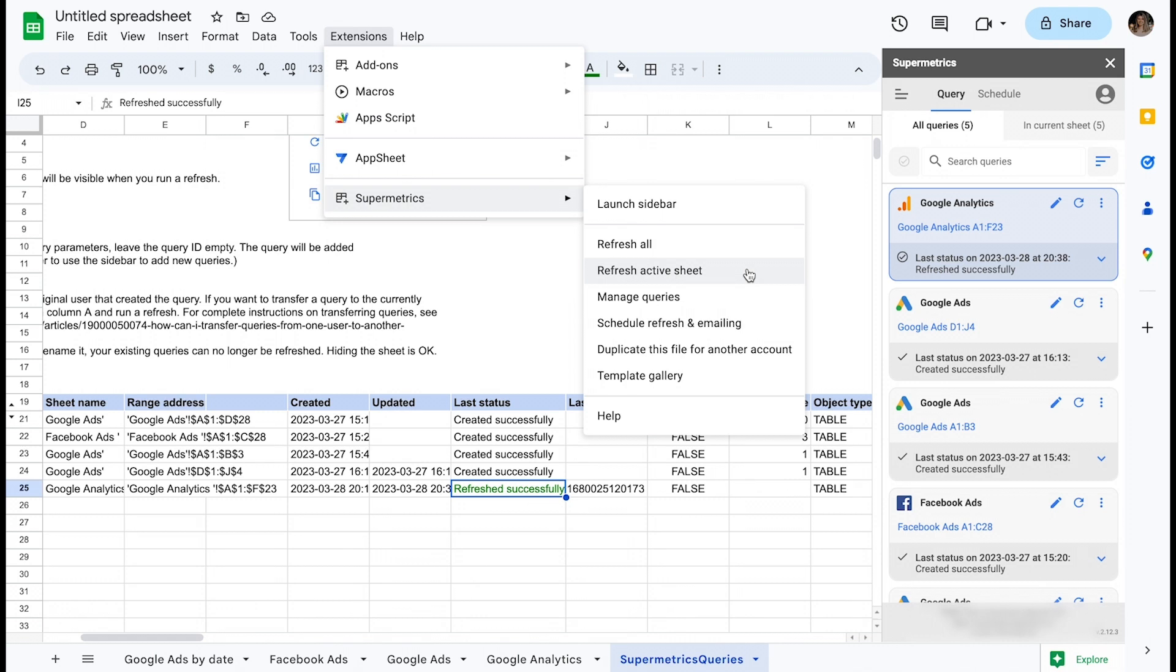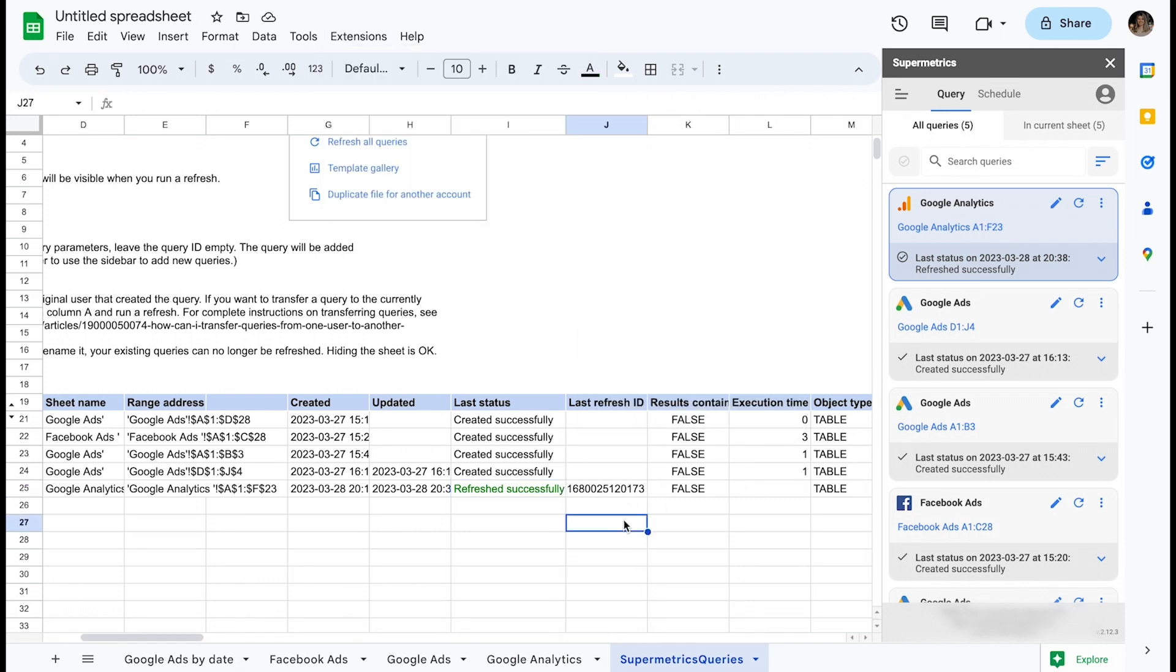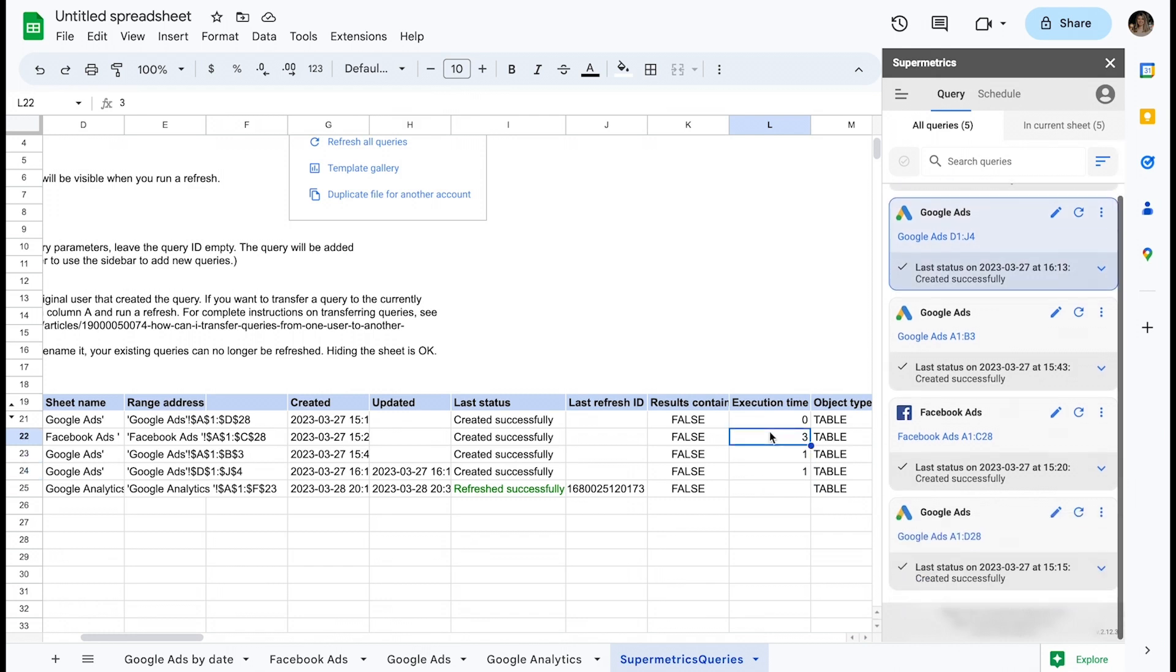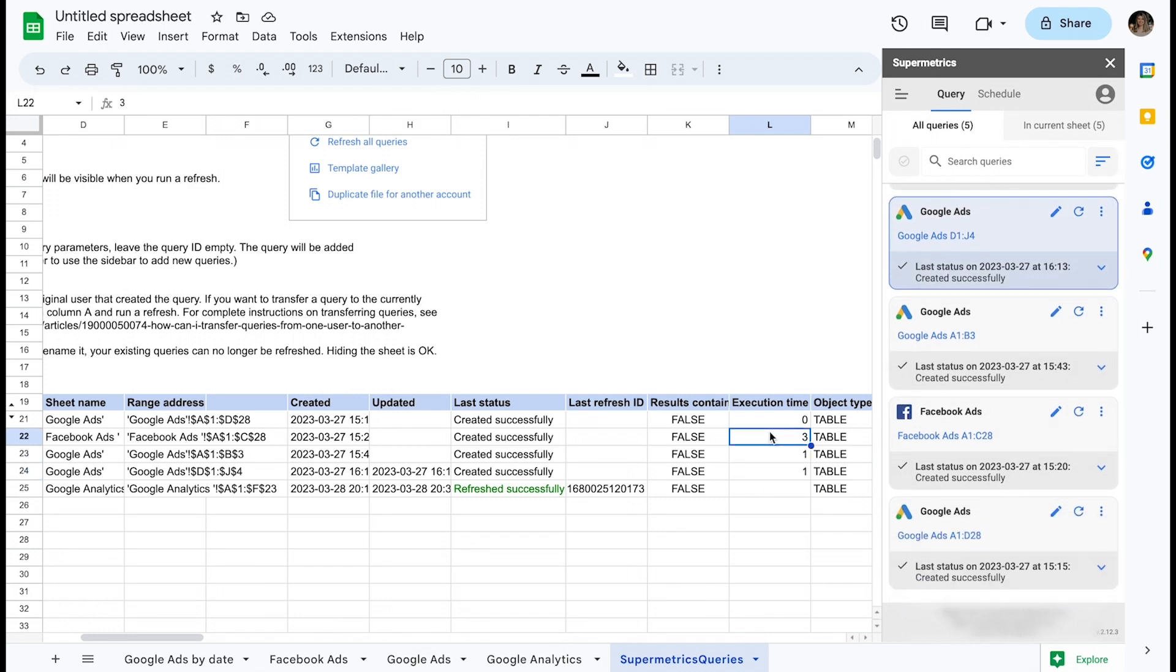The Query Management Sheet is a very useful tool to track your query refresh statuses and their execution times. If you're looking to optimize your queries, you could closely track the execution time while you change different parameters until you reach a performance that suits your needs. There you go.